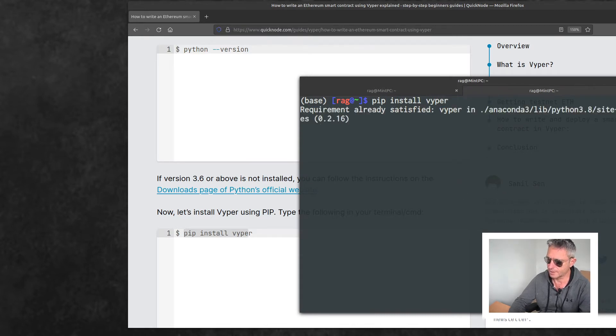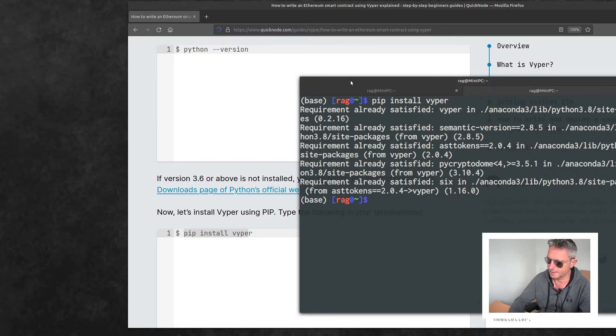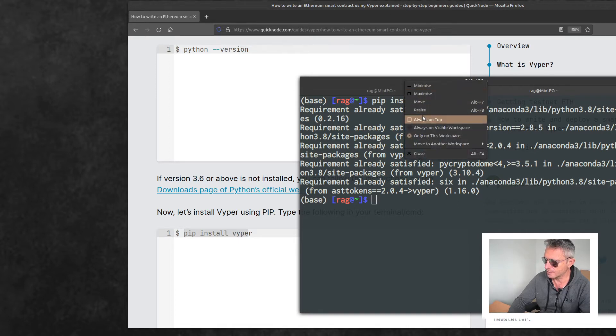I've already installed it, so there we go. I'm using Conda as well but that's neither here nor there. Let's make this on top.